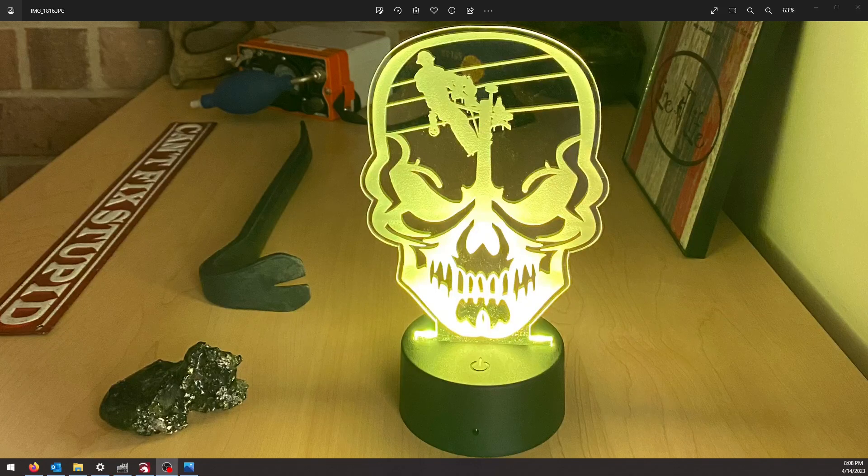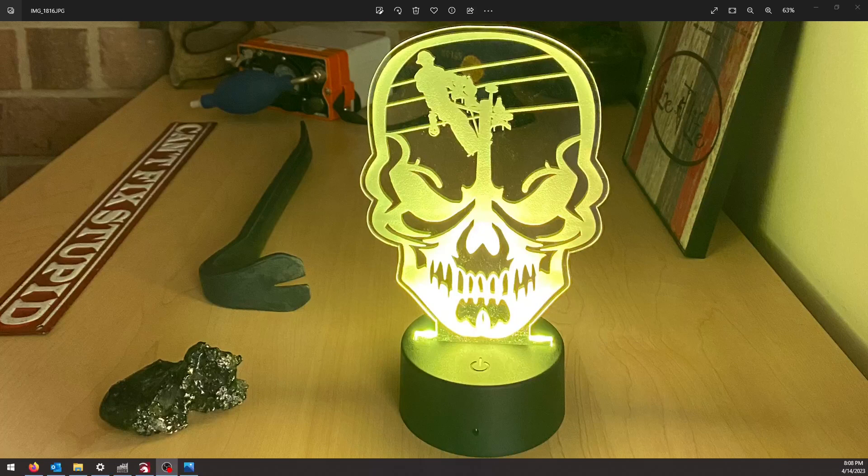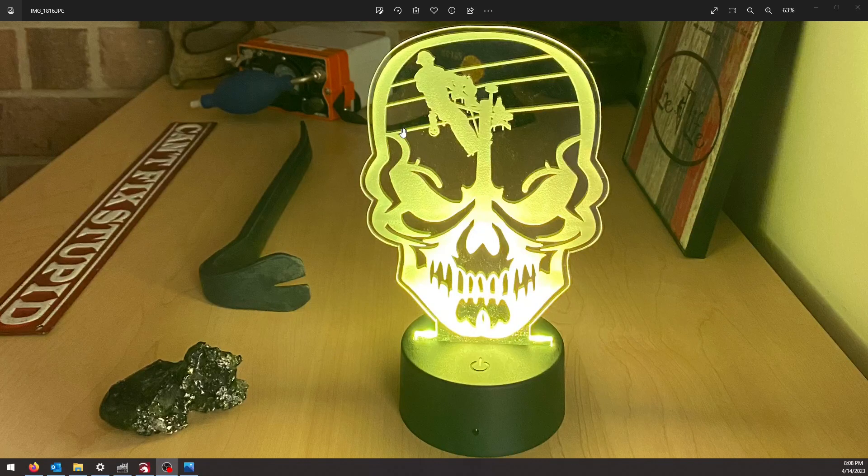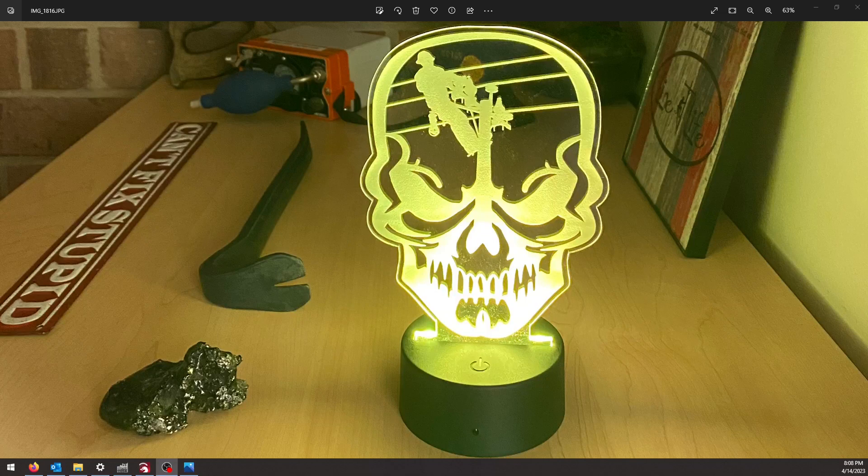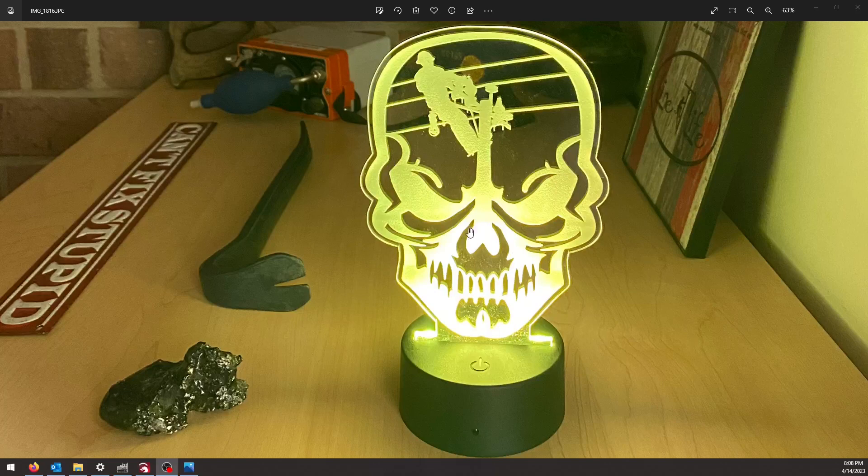I made this edge lit sign the other day and somebody asked me how I got the outline to cut. I don't normally do software tutorials, but I'll go ahead and show you how I put this together.